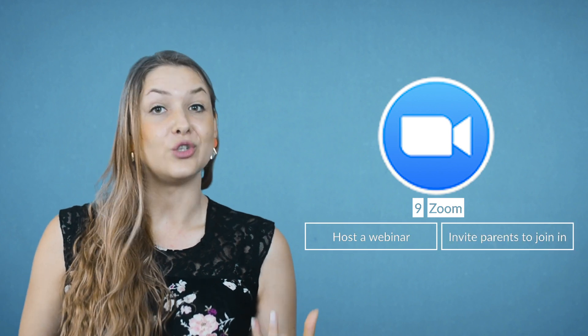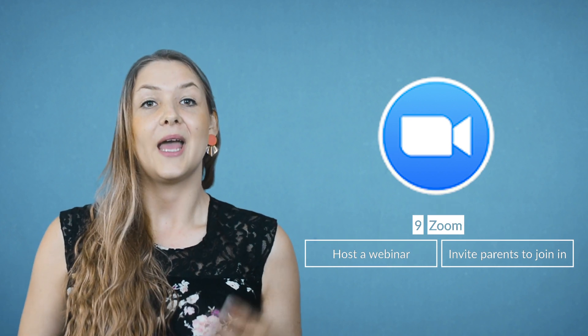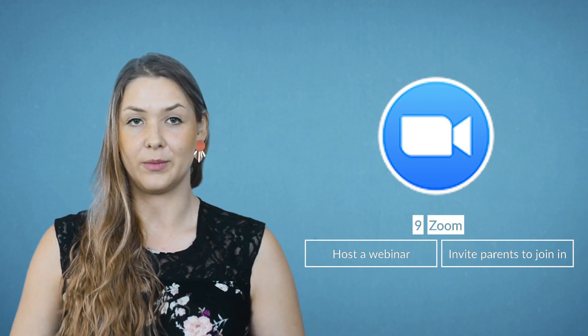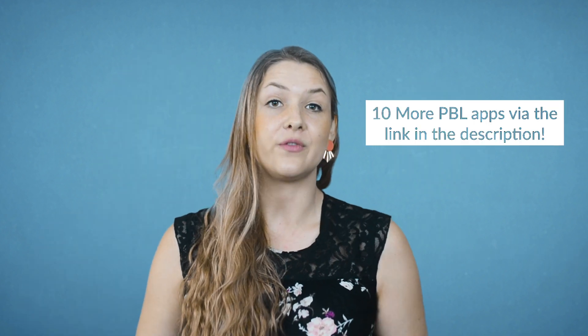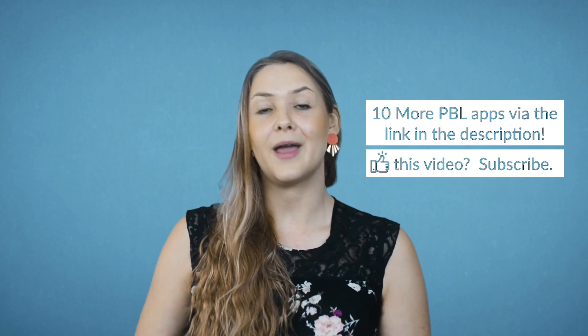And last but not least, Zoom. Let your students host a webinar by giving a presentation about their project. With Zoom, you can invite parents to join in on the webinar. Involving your parents is always a good idea. You're keeping them up to date about this classroom project and they can see what their children accomplished. That's it. I have 10 more apps for you via the link in the description. Make sure to give it a quick look and subscribe.